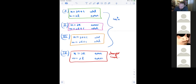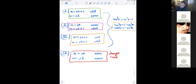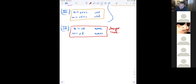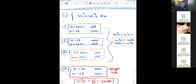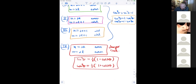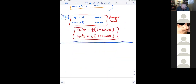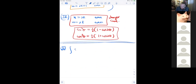For the both-even danger case, we use the double-angle (half-angle) identities: sin²θ = ½(1−cos 2θ) and cos²θ = ½(1+cos 2θ). These are the tools needed when both exponents are even.